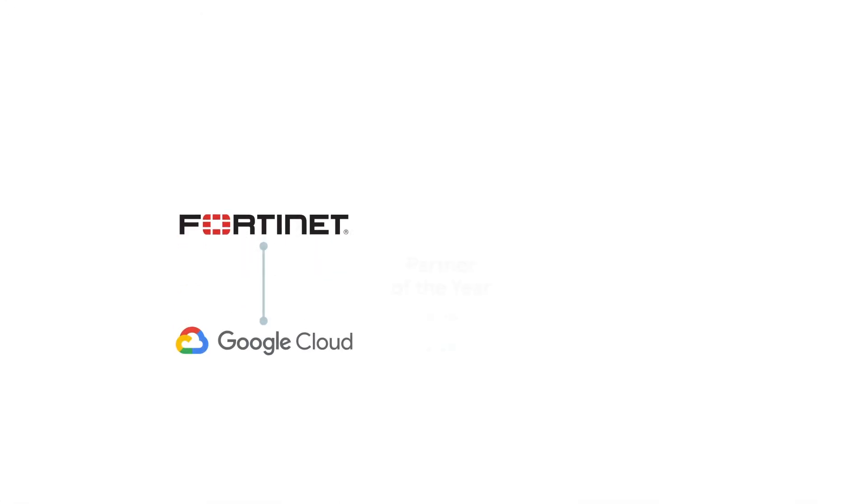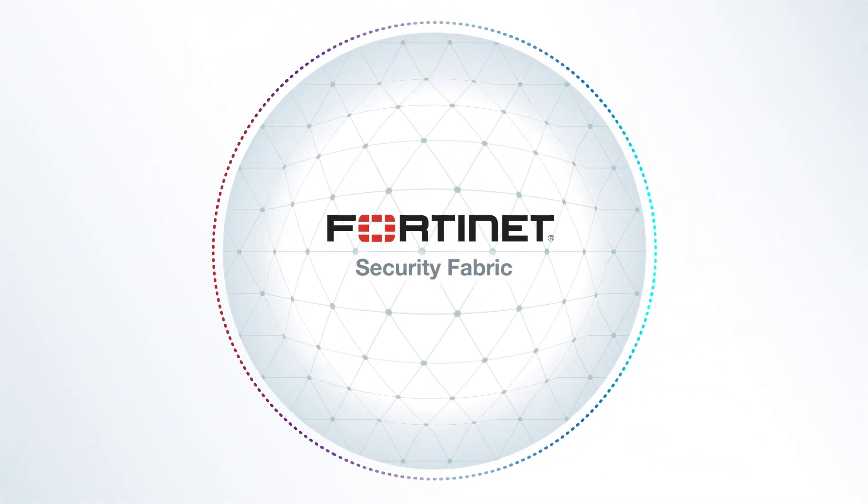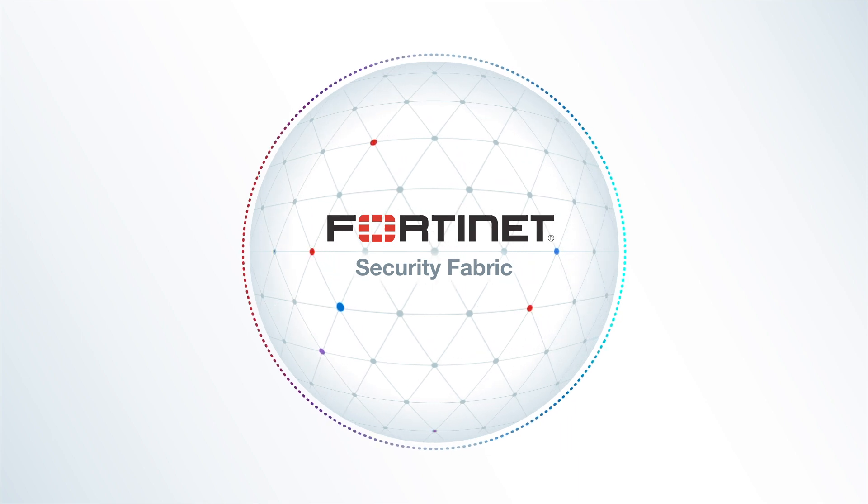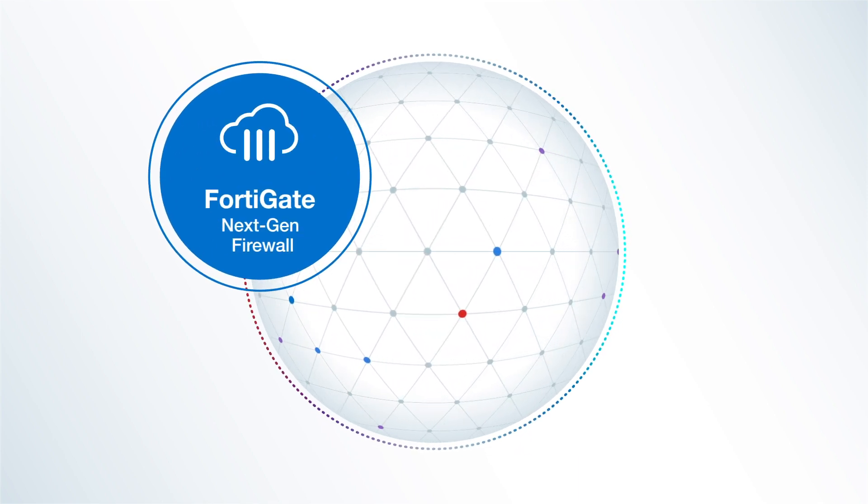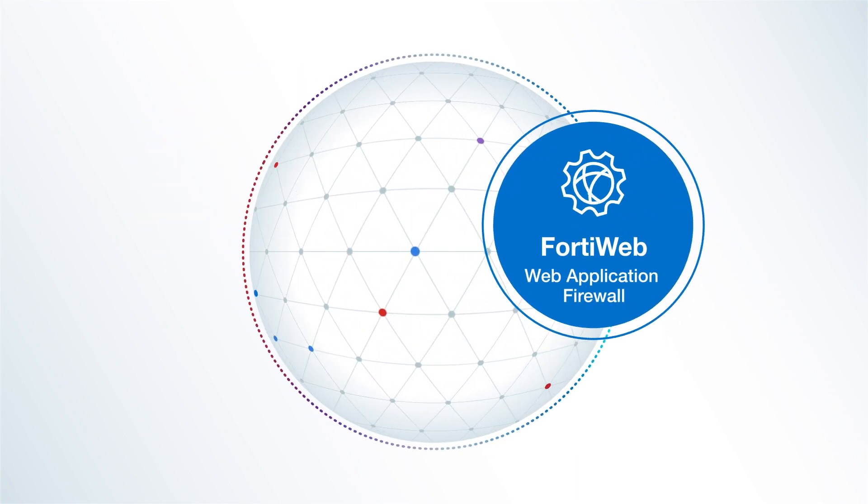That's why Fortinet and Google have partnered together to deliver comprehensive cloud security solutions, making the Fortinet Security Fabric available in every Google Cloud region worldwide. The Fortinet Security Fabric wraps your infrastructure,